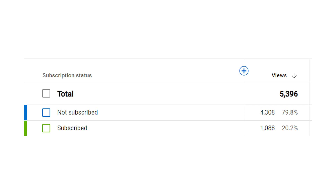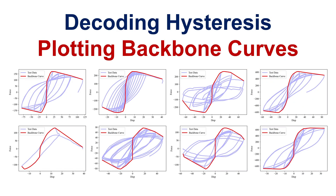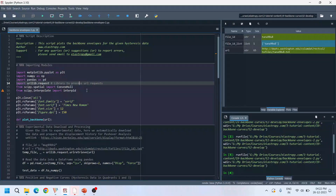Before we dive into today's tutorial, I want to take a moment to thank all our subscribers — your support really motivates us to consistently provide valuable content. If you like our content but have not subscribed yet, please subscribe to our channel. It's a small action that goes a long way in encouraging us to create more tutorials.